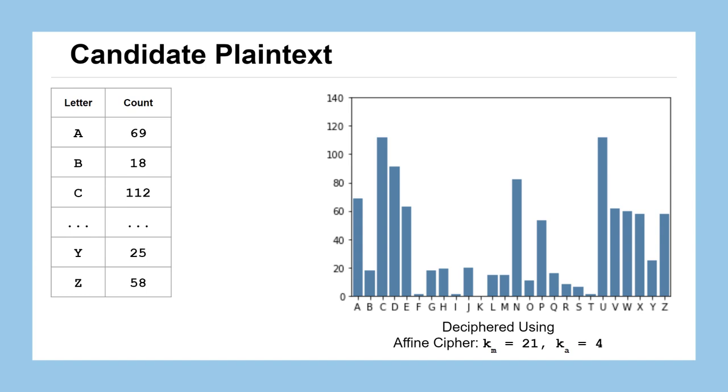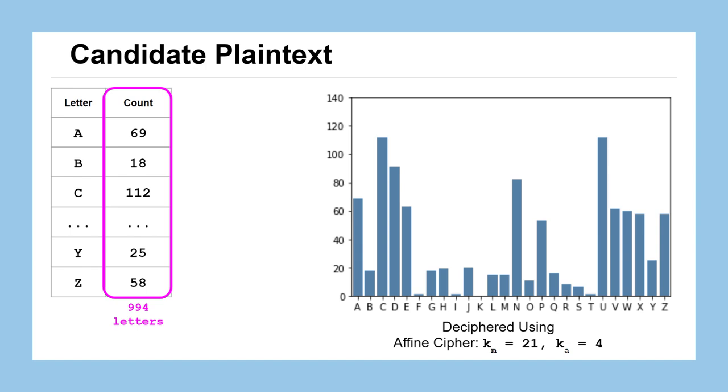How could we maybe quantify a way so we don't have to sit here and look at the bar chart, but instead use numbers to determine that this is not a likely successful decryption of our plaintext? Let's take a look at how many letters there are. If we were to sum all of the letters that we saw, there were 994 in that message. That's going to be helpful for us in just a moment.